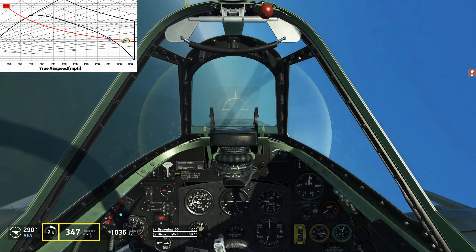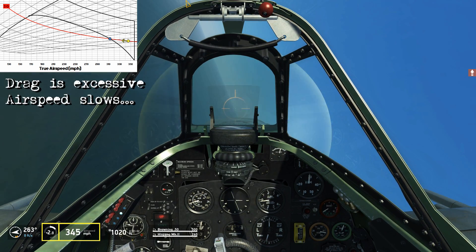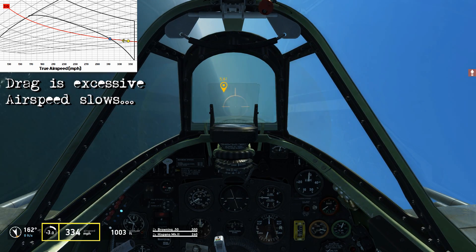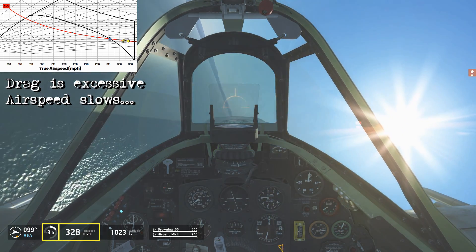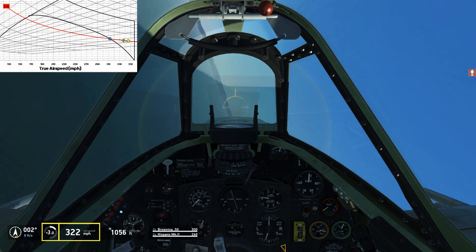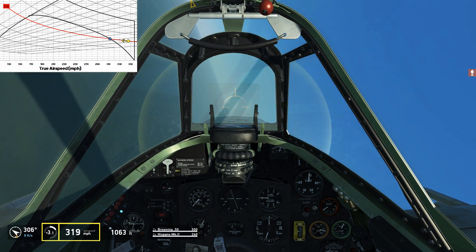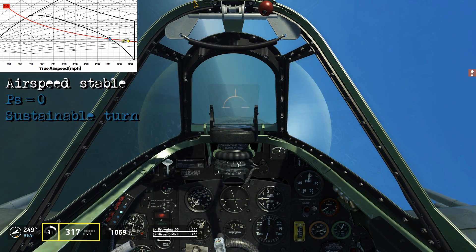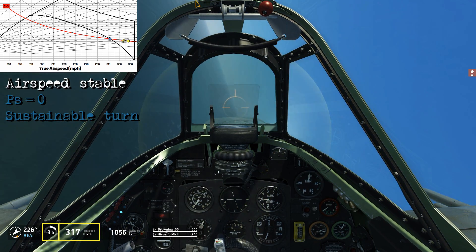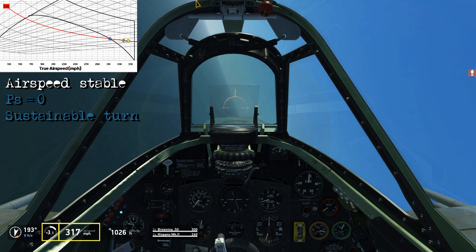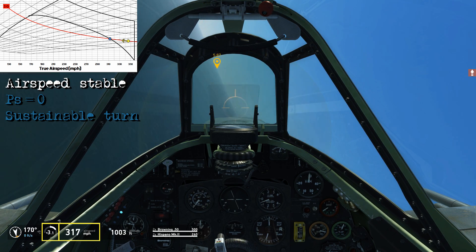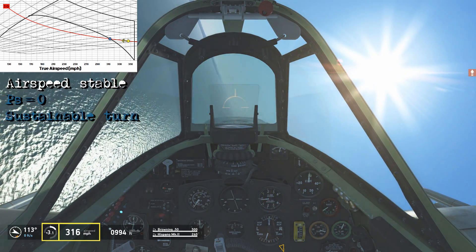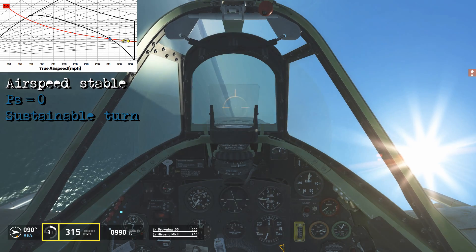What happens is we generate a lot of drag which can't be counteracted by the thrust we're producing, and the airspeed starts decaying. Even at full power, the airspeed has been steadily decaying throughout the 3G turn. Eventually the airspeed stabilizes somewhere between 310–315 miles an hour — this is the point at which your specific excess power equals zero, because you're sustaining the turn at this G and this airspeed.